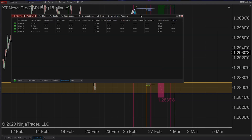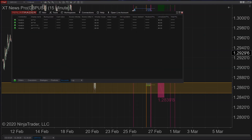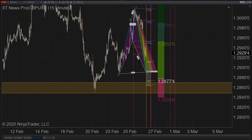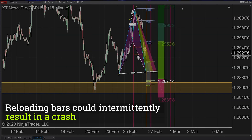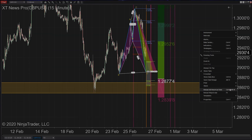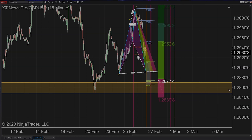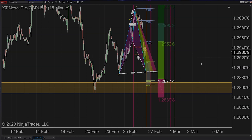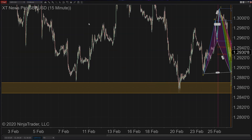Bug 14262 had a pretty interesting description, so I'll read it word for word: 'Reloading bars could intermittently result in a crash.' That is very vague, and I would imagine based off that description a ton of people would have hit this. So I think it's pretty important to point out that this issue has now been fixed.